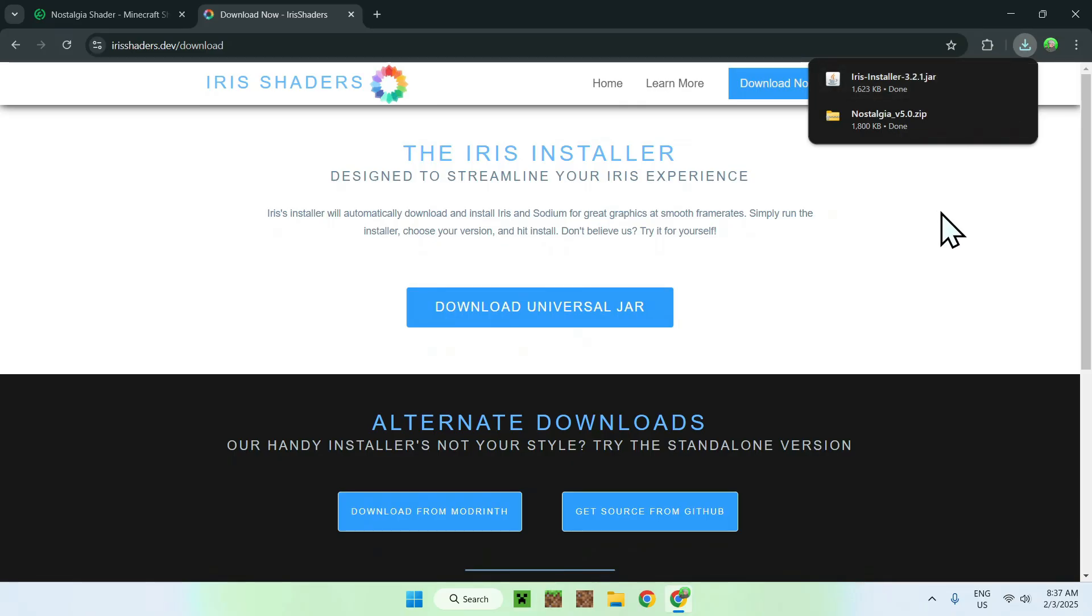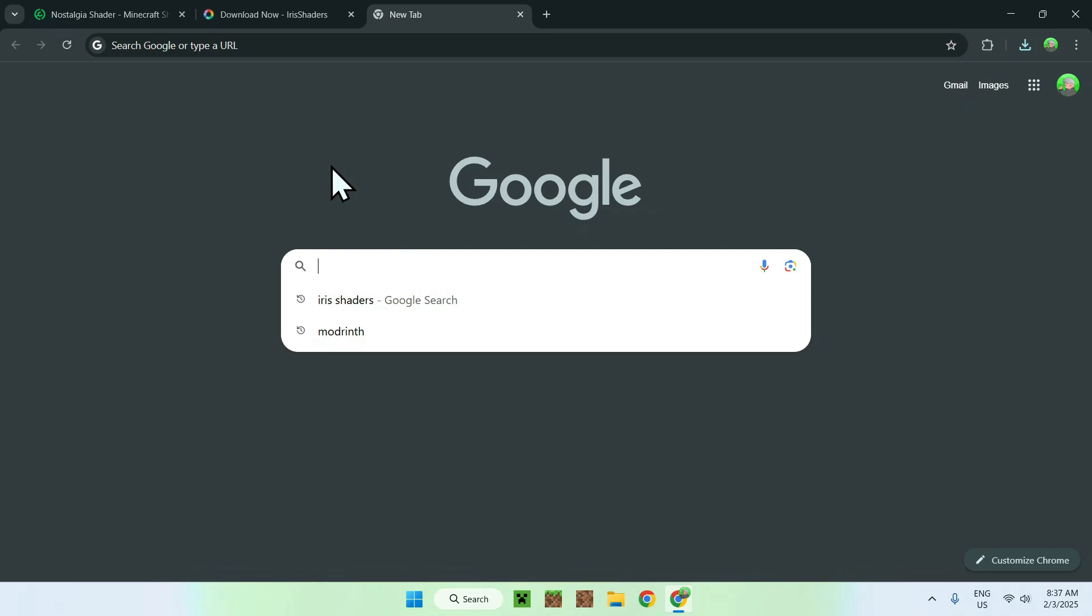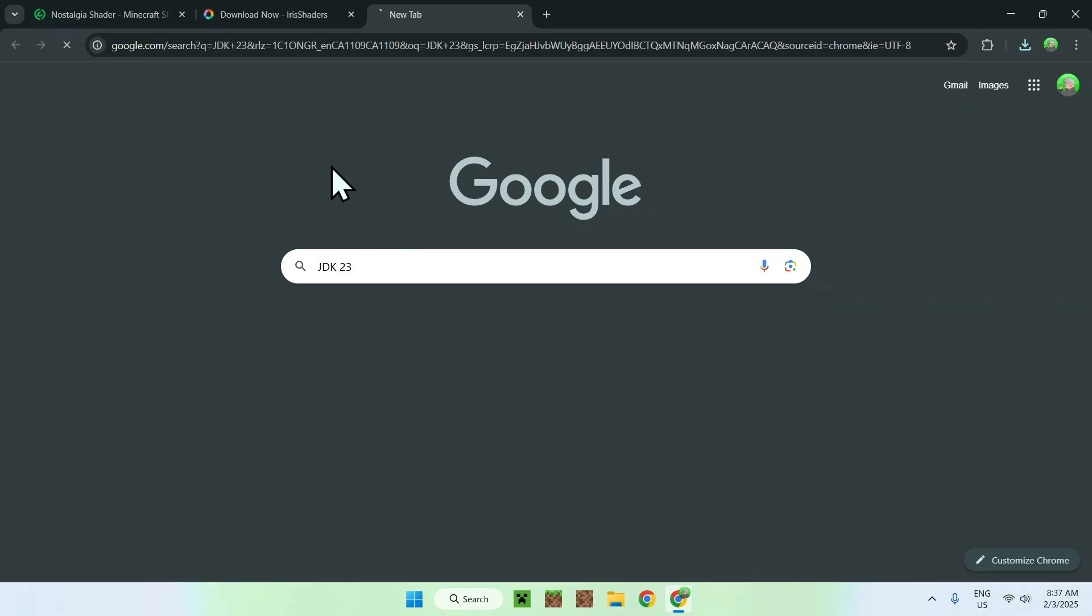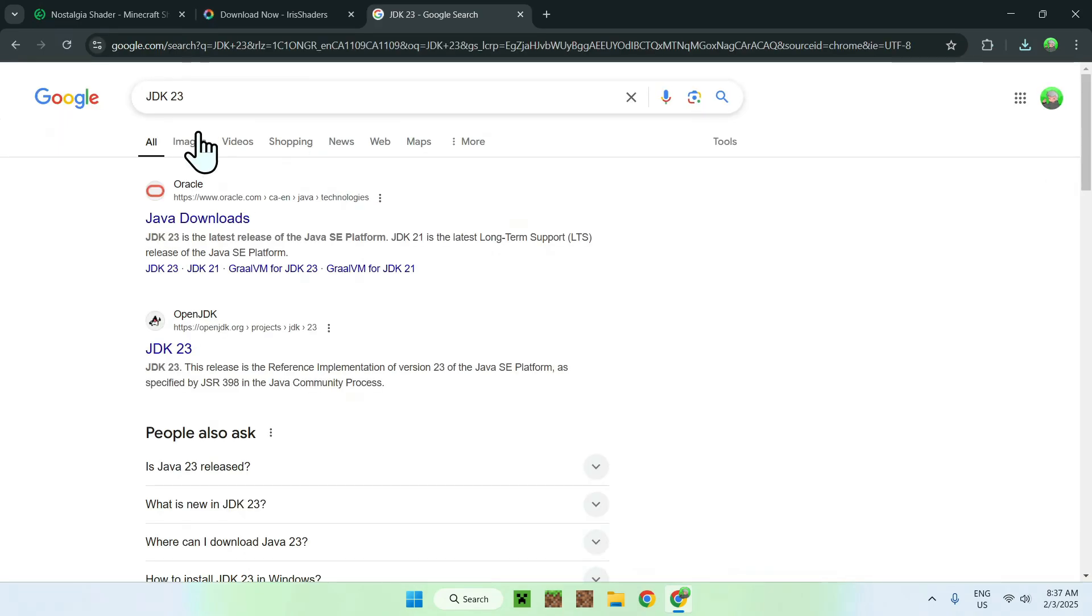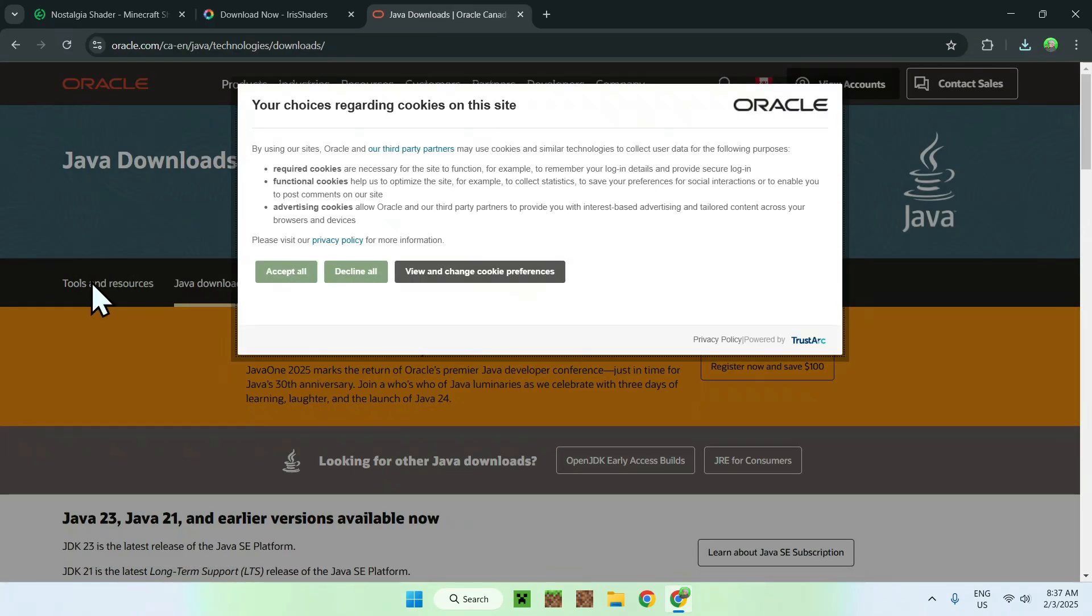So, what you want to do is simply go to a new tab, and you'll need to do this if you don't really have Java installed, and if you cannot actually run the .java file. What you want to do is simply go ahead and download yourself JDK23. And I will have this website linked in the description as well. But simply click on Java downloads.